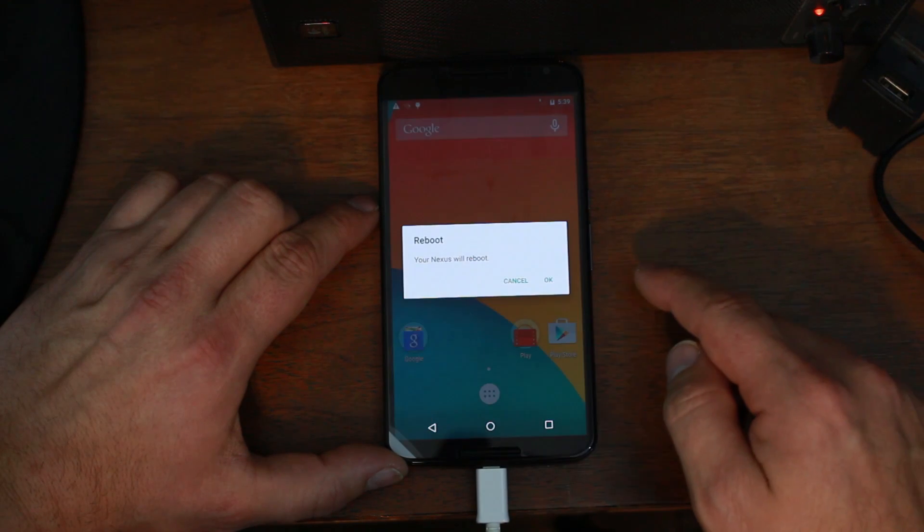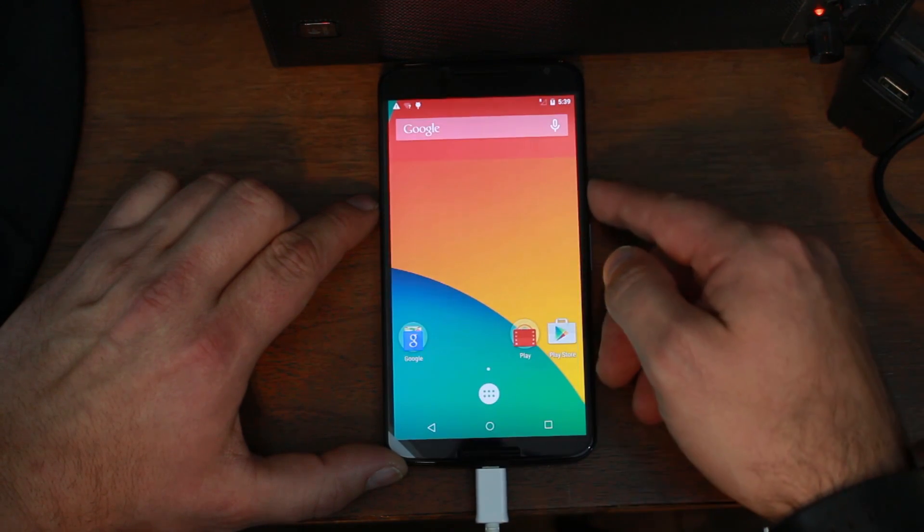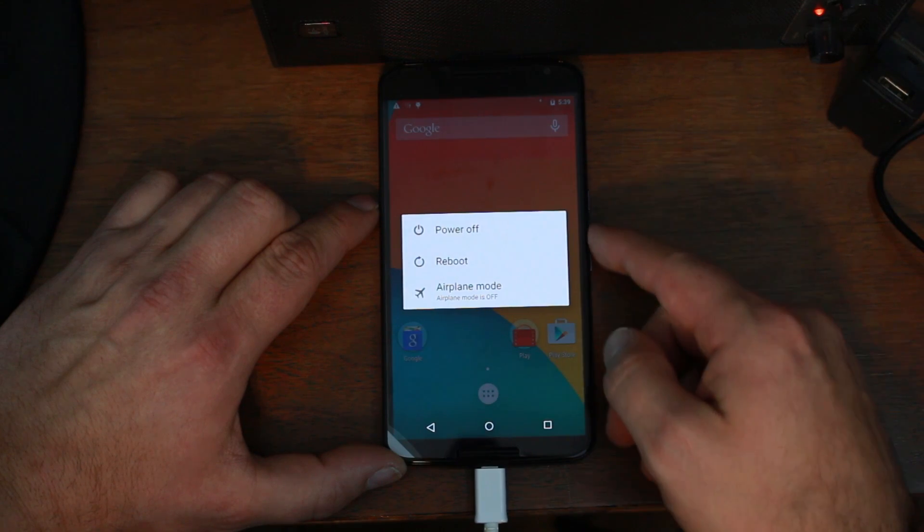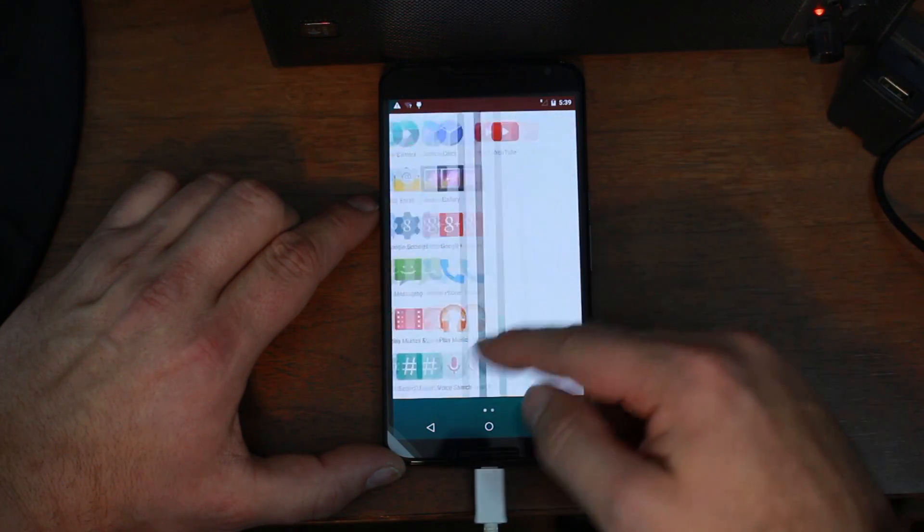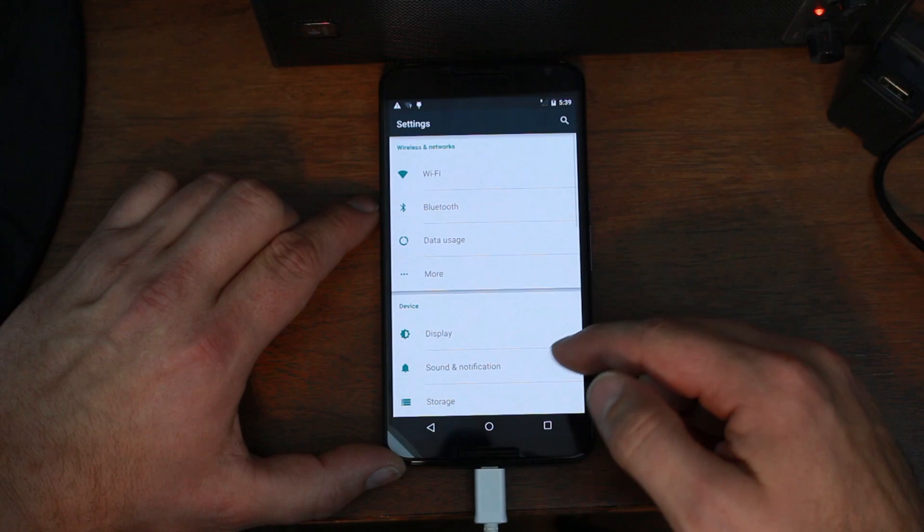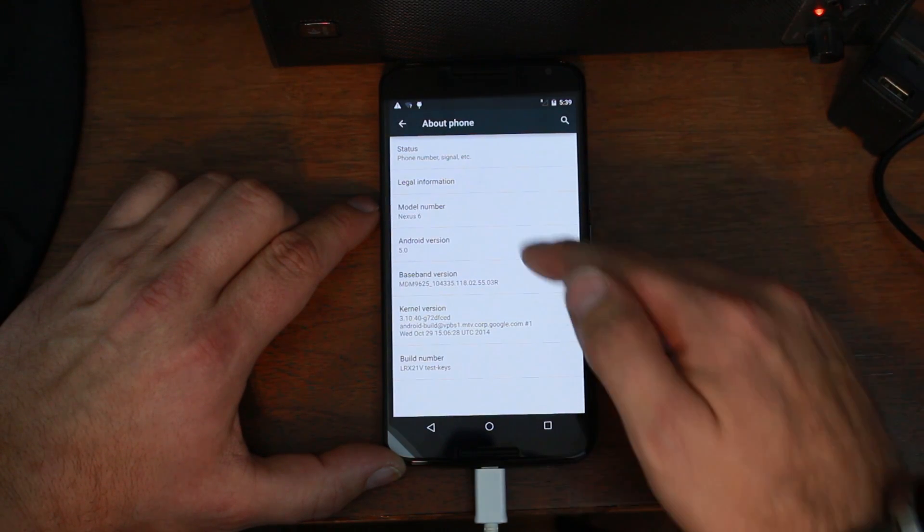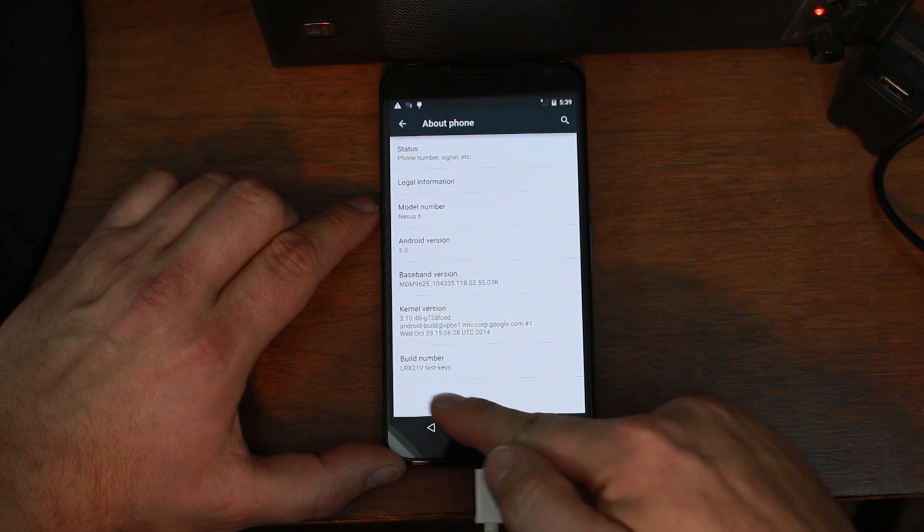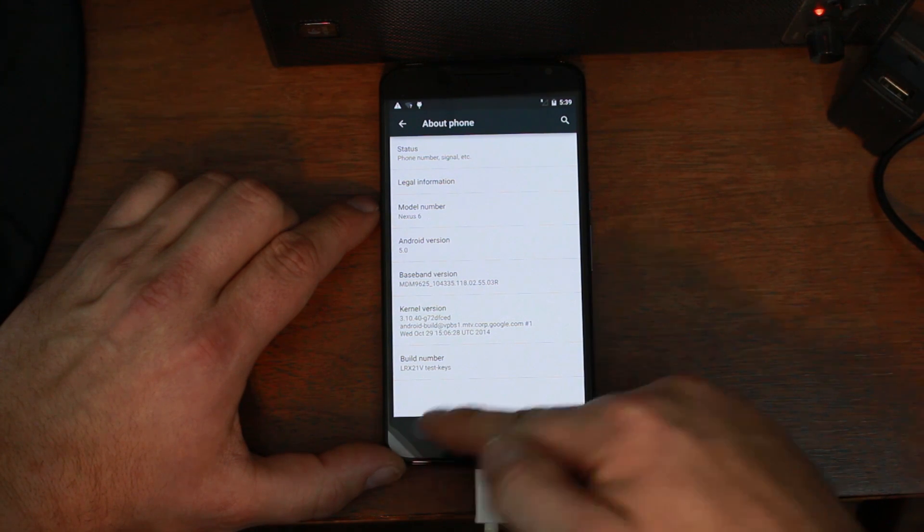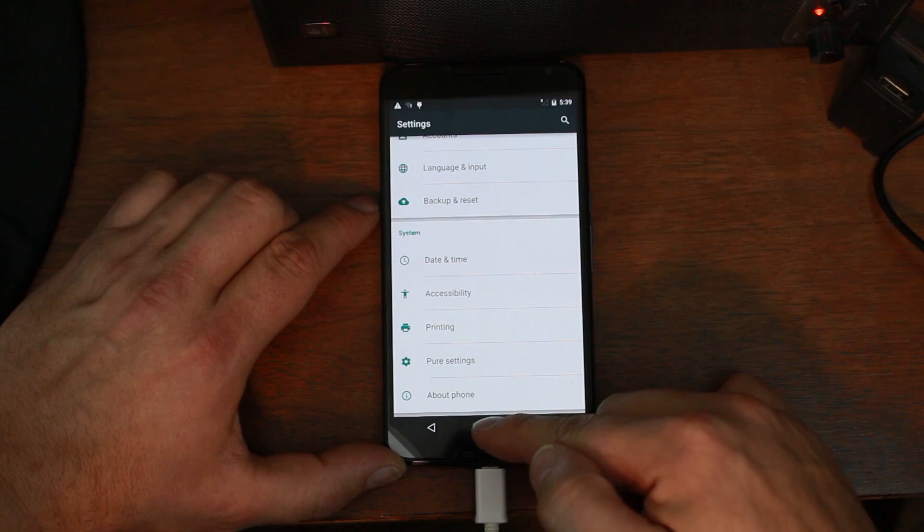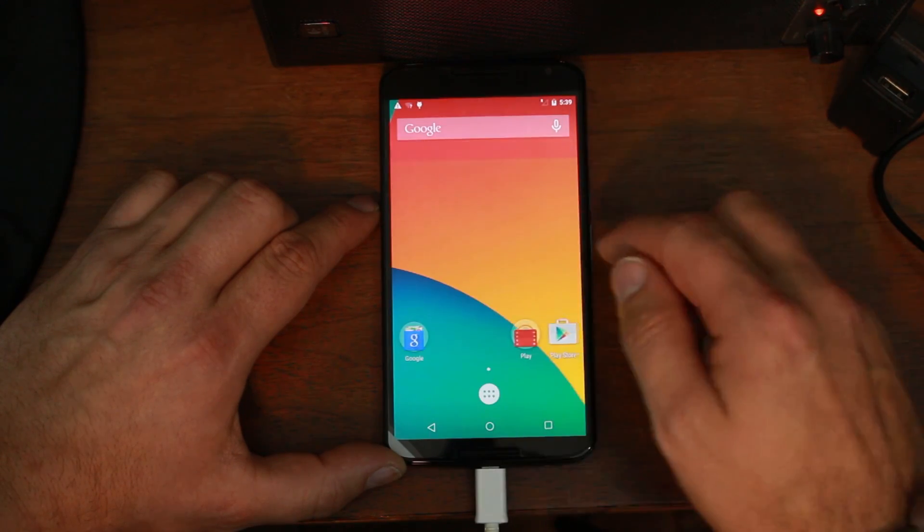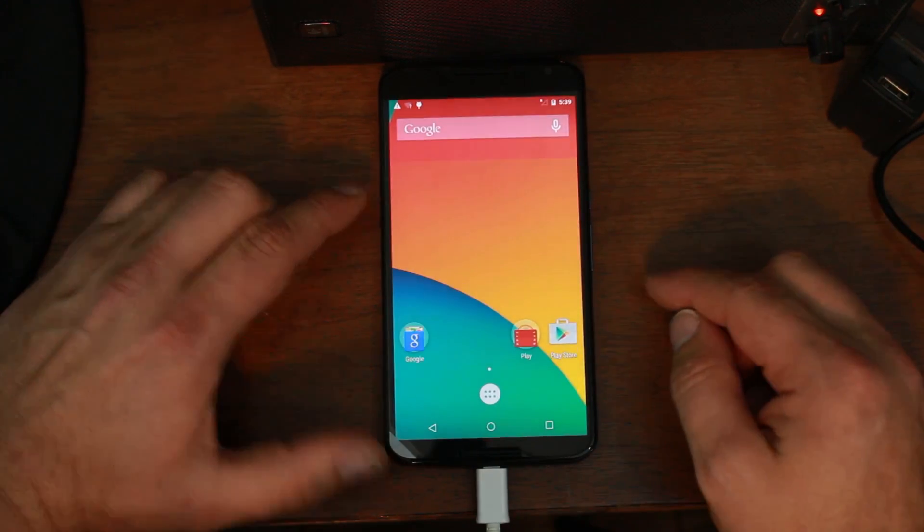But just to show you what this is built on, right there, Nexus 5. Build number is that 21V test key. And last but not least, there are some pure settings right there. So maybe I'll do a full video on this ROM later with all of its features. But for now, that is how you use the Nexus root toolkit to create your Android backup and to flash your ROM.